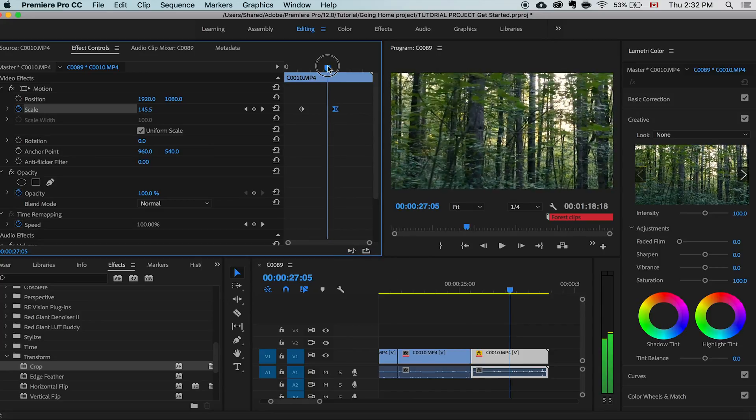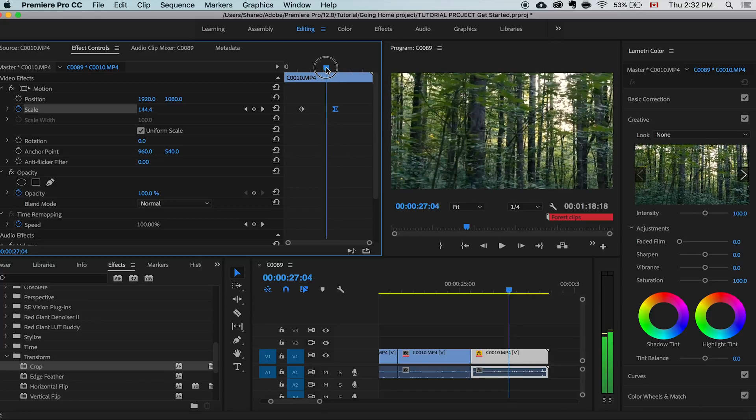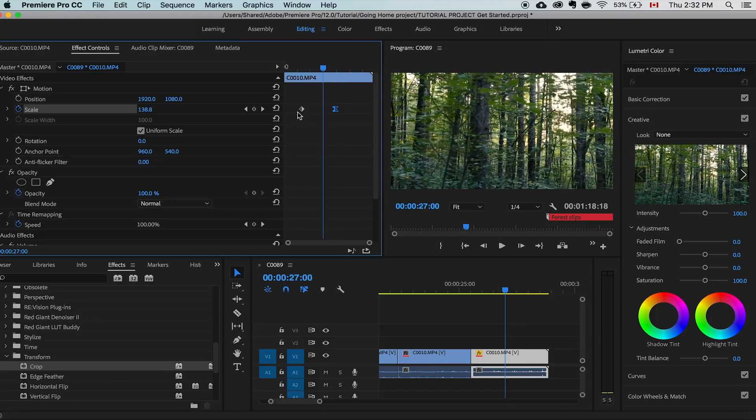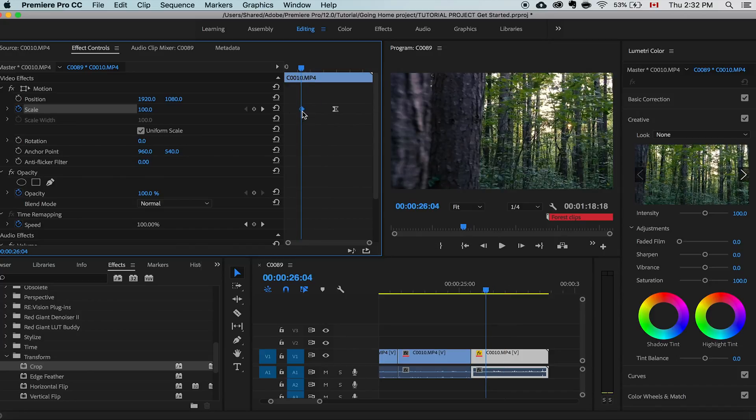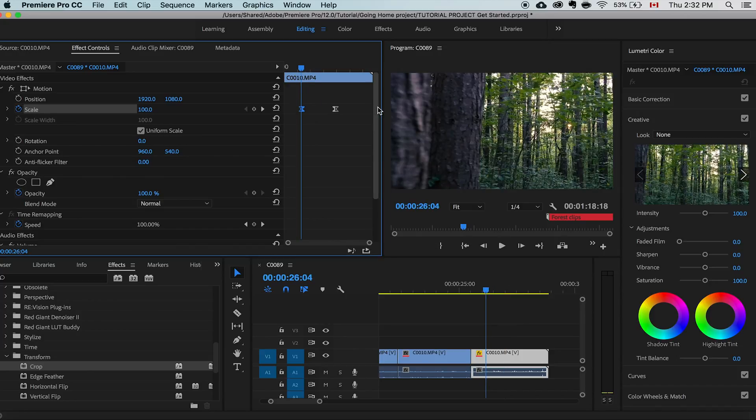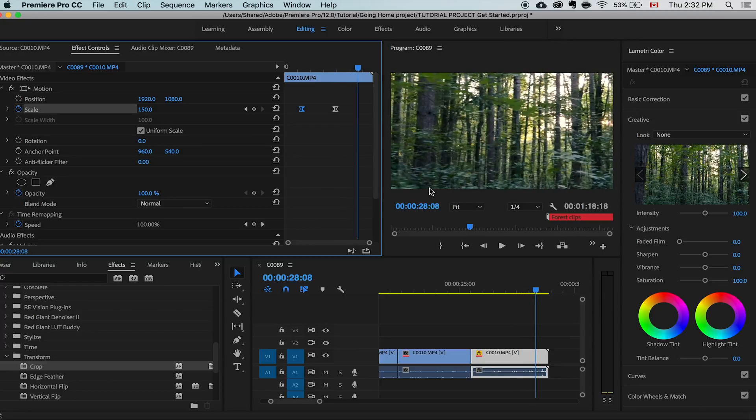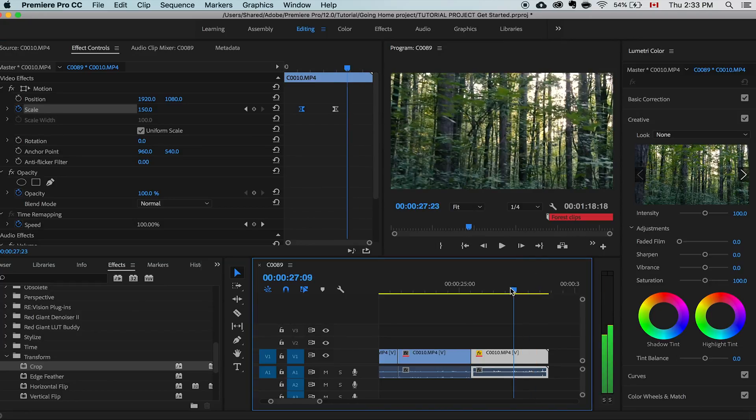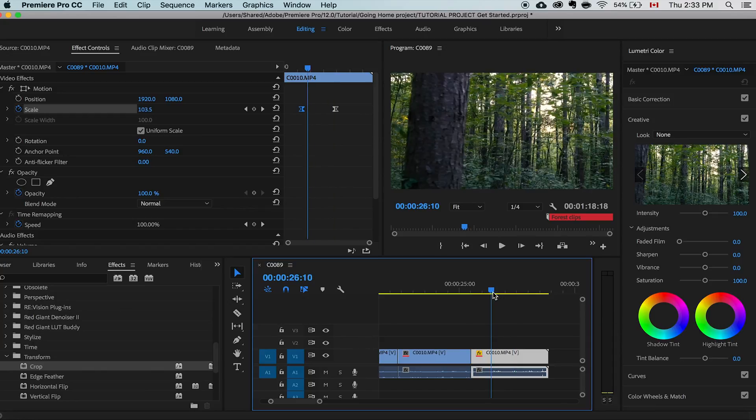So now as it approaches the keyframe it starts to ease in slowly into it or you could ease out out of it. For example let's ease out of this one and ease into the other one. So now it goes in smoother into and out of the keyframes. So that is really helpful it really comes in hand. It's not useful for every situation but some situations really warrant the use of this.